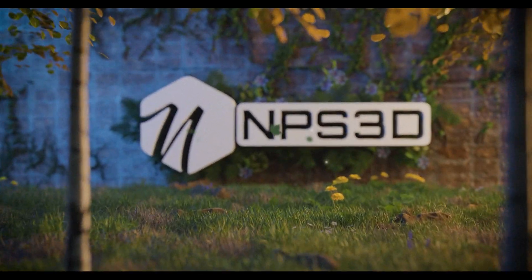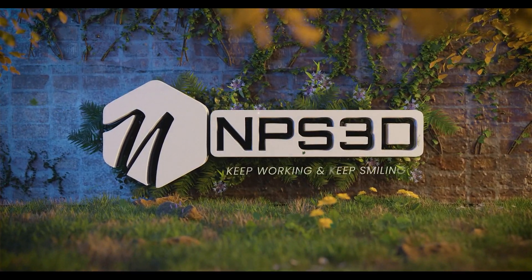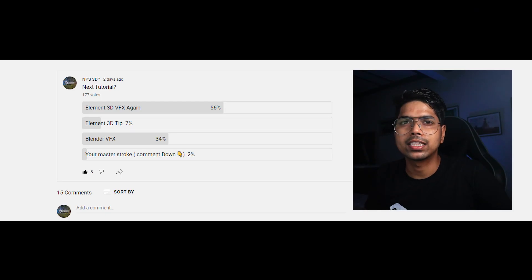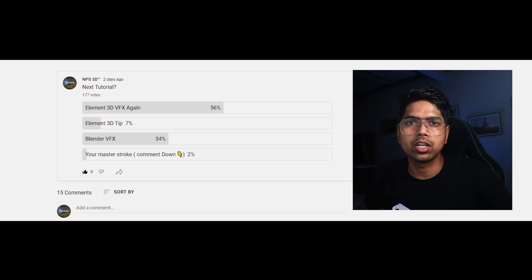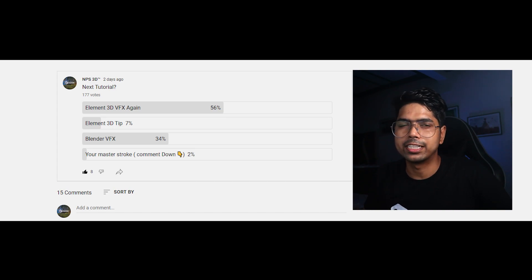Hey guys, what's up? I'm Pej3D here and welcome back to another Elmin3D tutorial. After the last tutorial completed, I raised a poll and asked people what the next tutorial should be. A lot of votes went to Elmin3D VFX again, so I decided to make a VFX video once again.